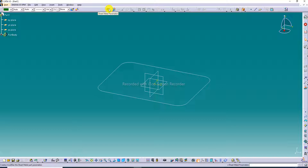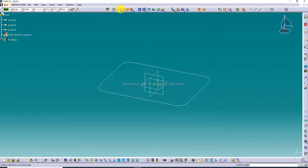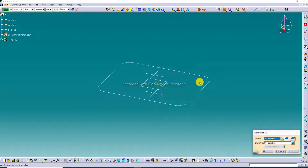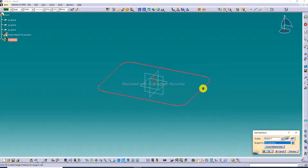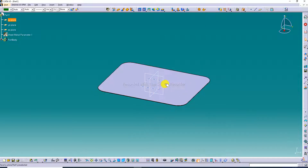All commands are activated. The thickness is 0.95 millimeters and the default bend radius is 4 millimeters — set here. Click Wall. The wall direction is inverted — material inside. The sheet is created here.